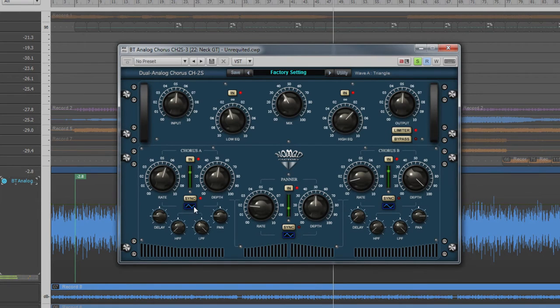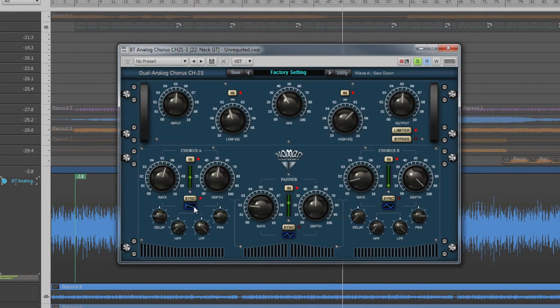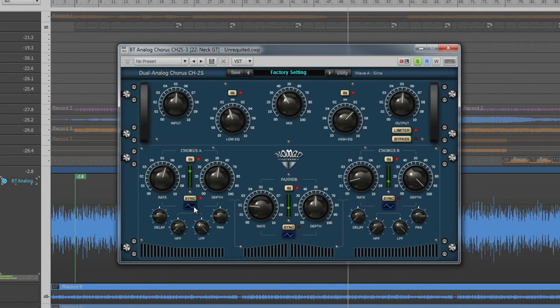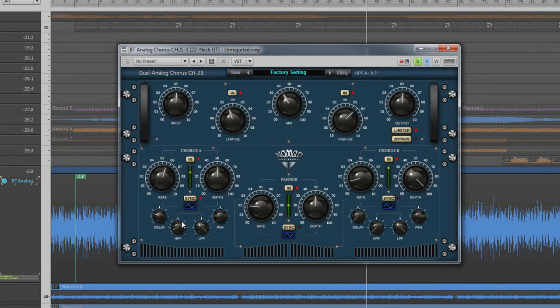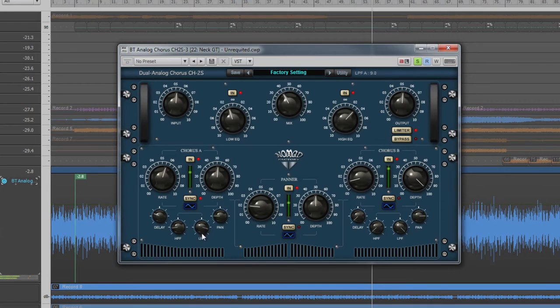This will have an effect on how the chorus sounds as the modulation changes. The sine or triangle produce a more traditional chorus, but the others provide options for unusual or more aggressive effect. The delay parameter controls the delay of the modulated line. There are low and high pass filters that can be used to further shape the sound.